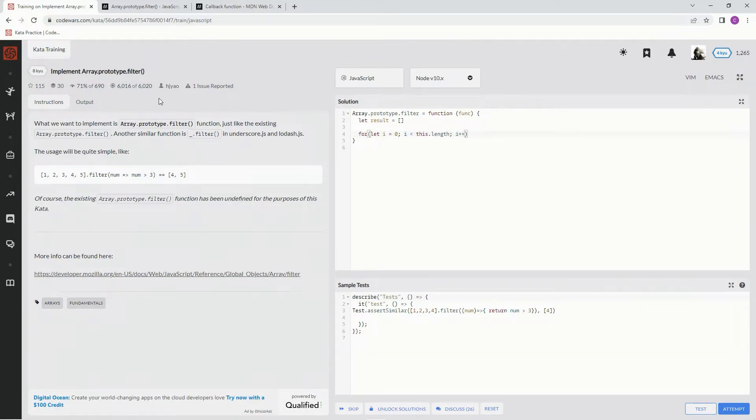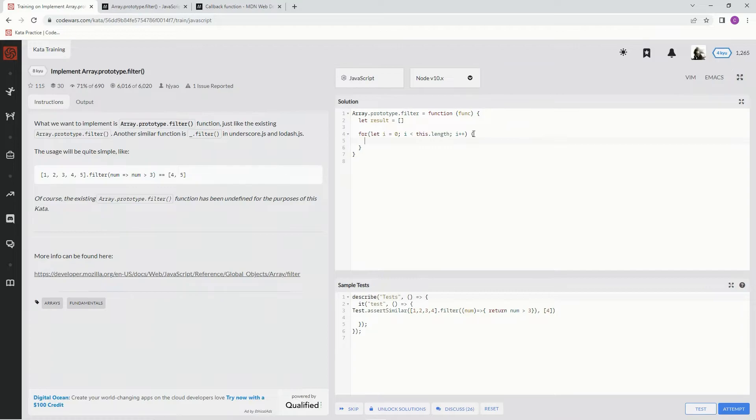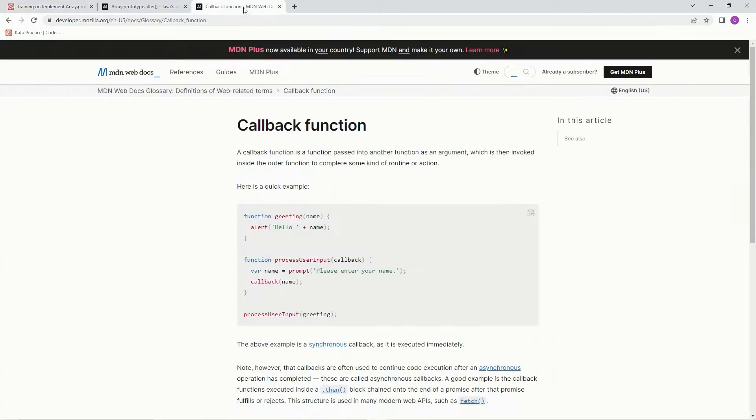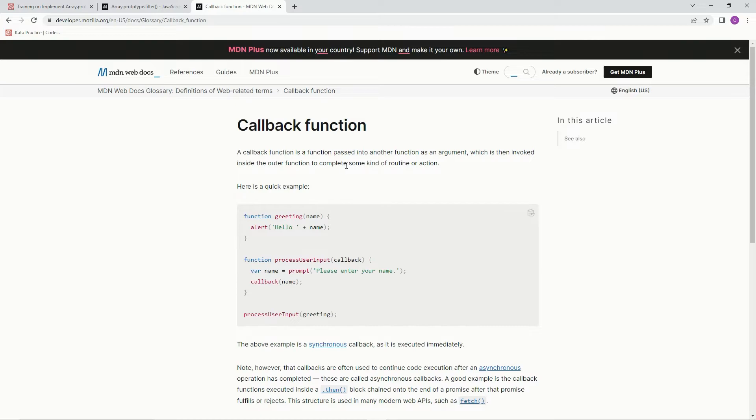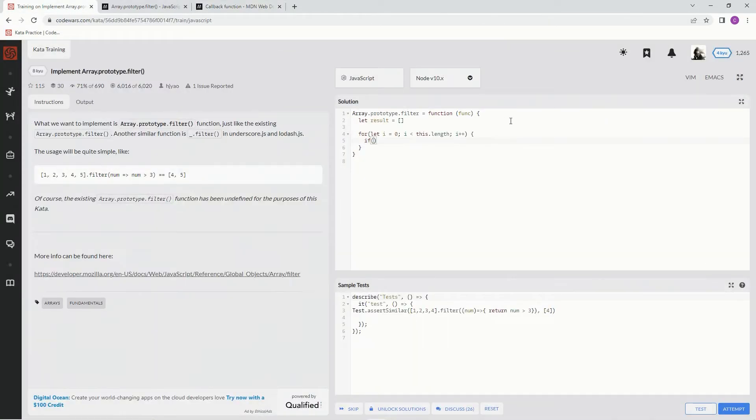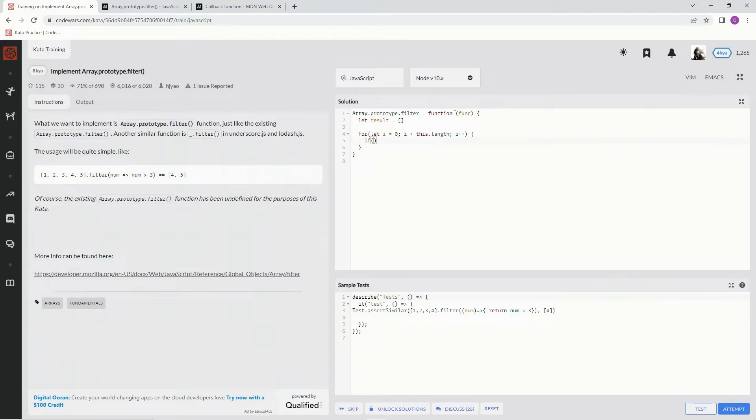Now we're going to say if, and this is where it gets a little tricky. We're going to be using a callback function. A callback function is a function passed into another function as an argument, which is then invoked inside the outer function to complete some kind of routine or action. So basically, it's not going to be like a one or two, it's going to be like a number is greater than three—that's what they're going to pass in.